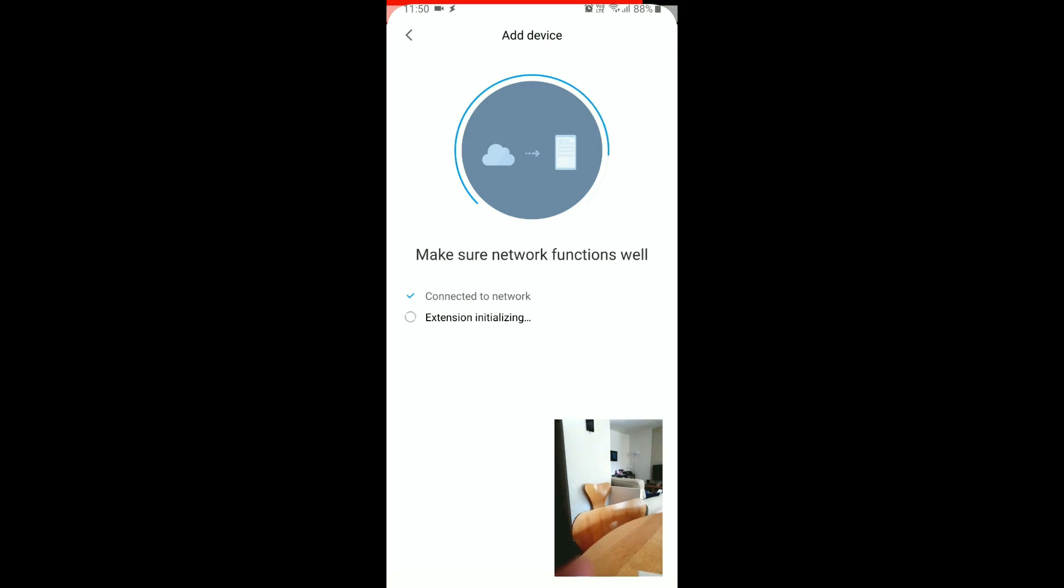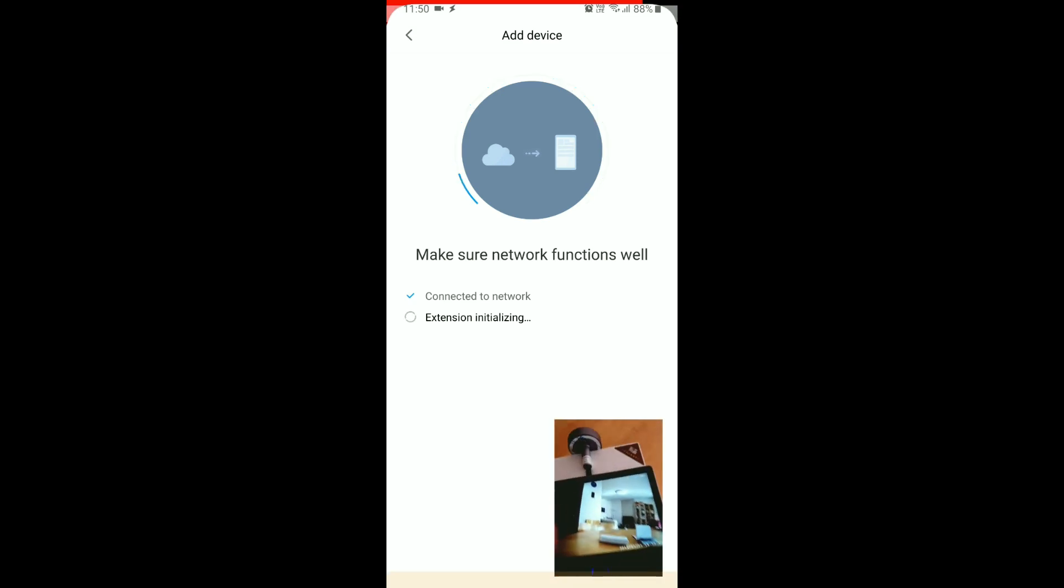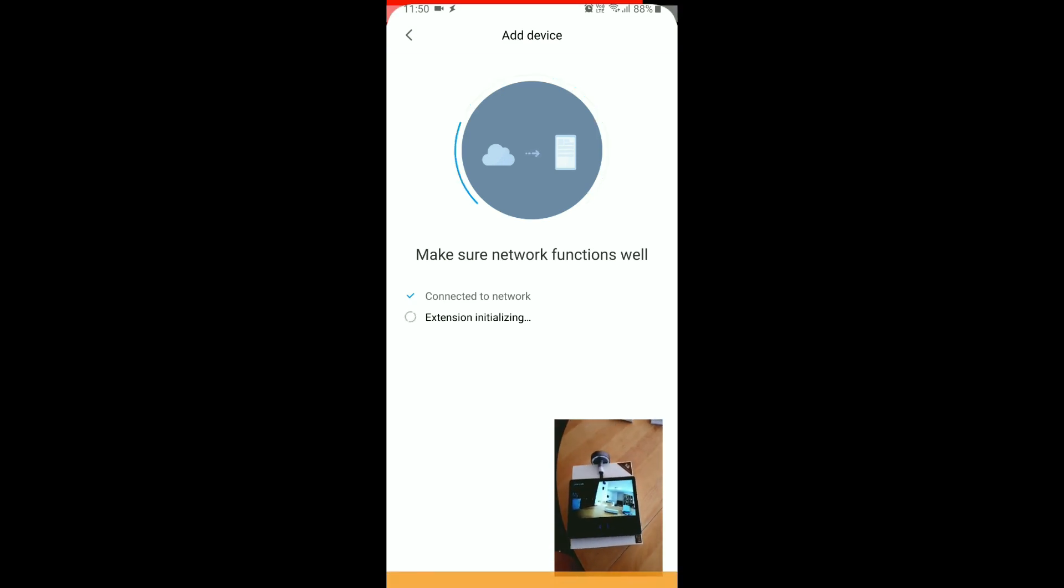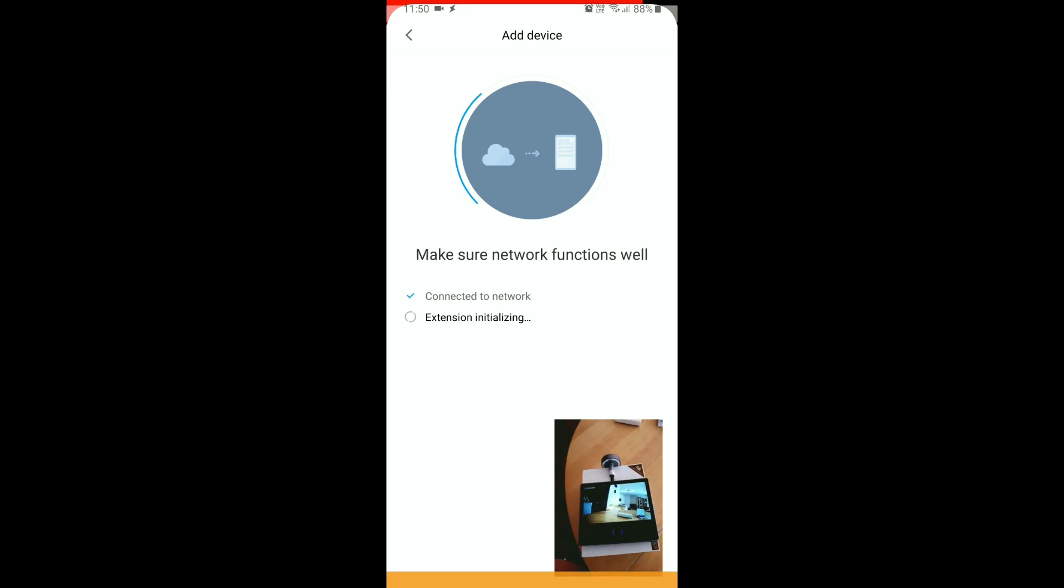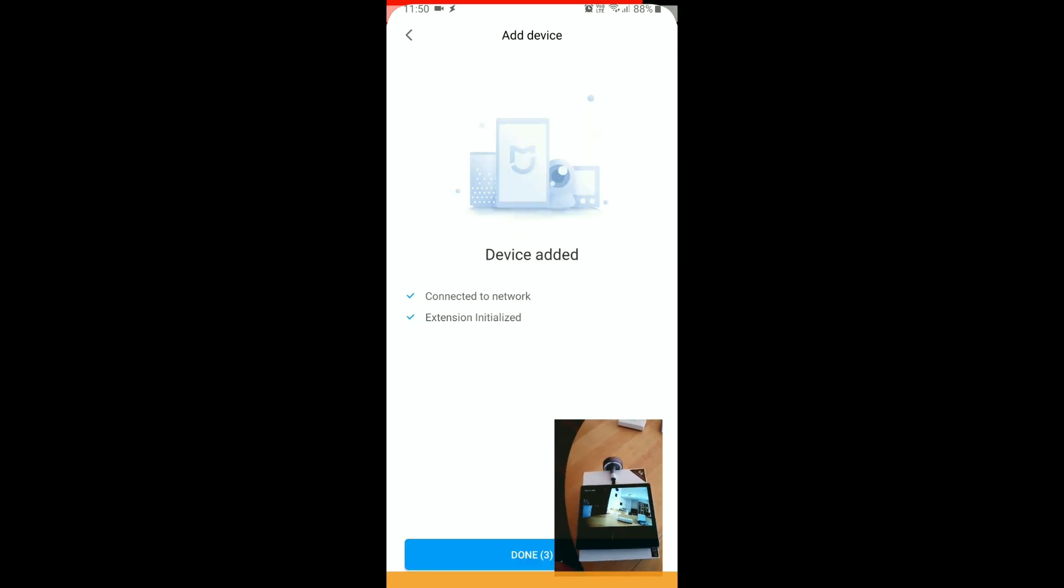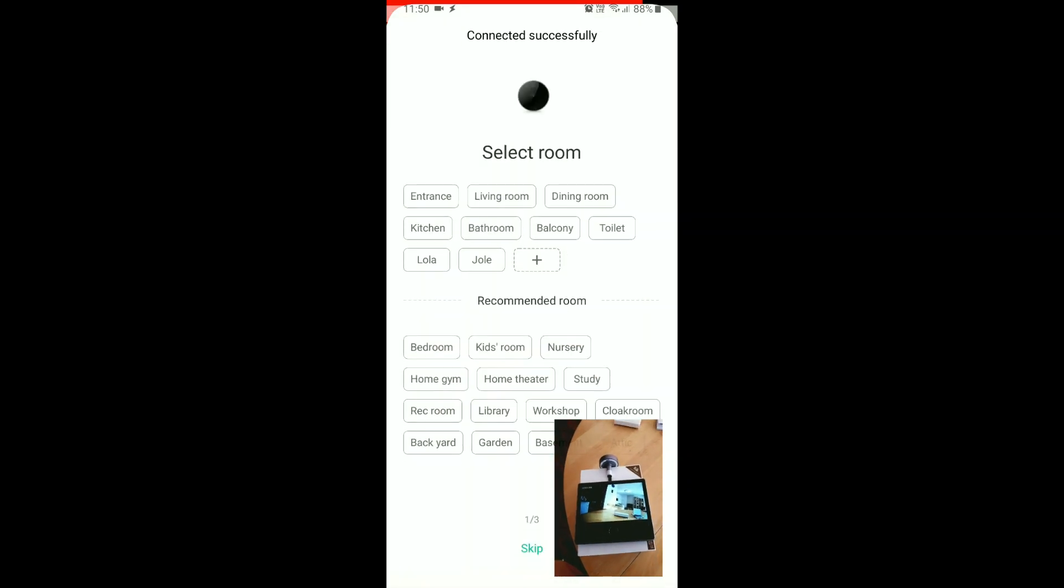Okay, it seems that it managed this kind of code. I had huge problems. Extension initializing, it connected to network and it's done.